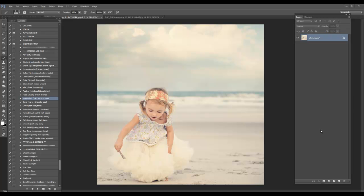Hi, this is Shanna with Florabella Collection, and in this video I'll be showing you how I edited this photo using the new Florabella Trinity Actions and also a couple cloud overlays which for a limited time come as a free bonus with the Trinity set.